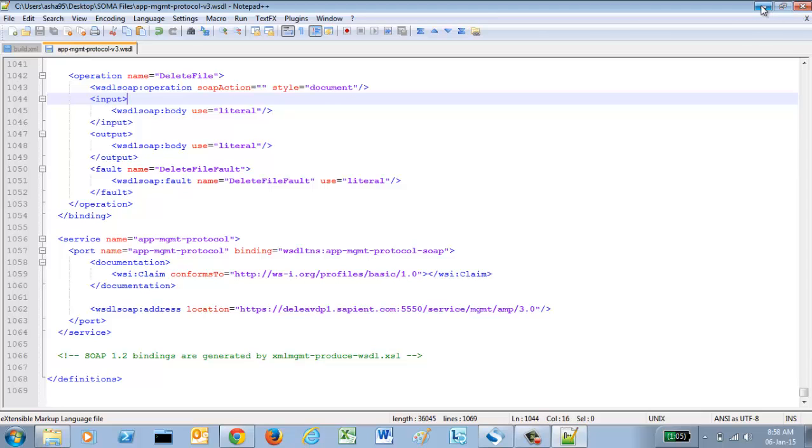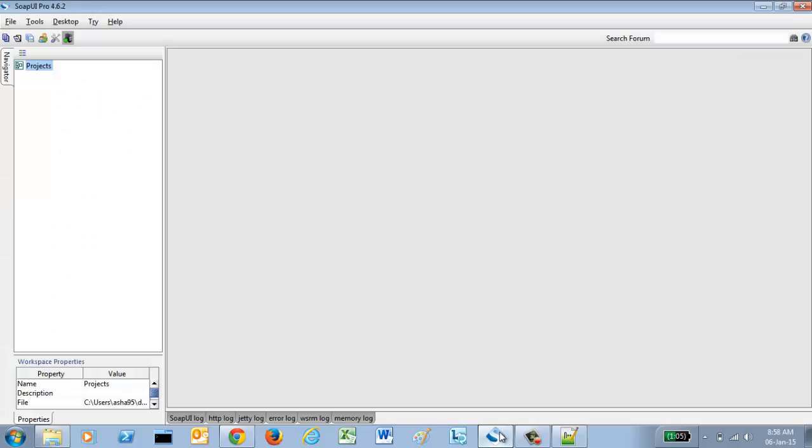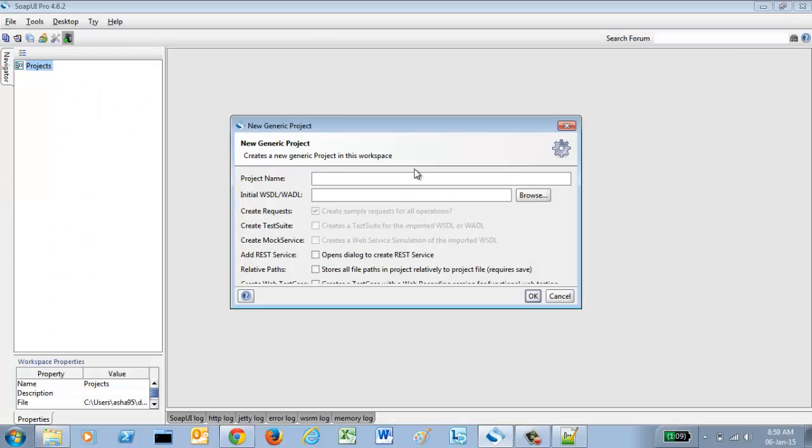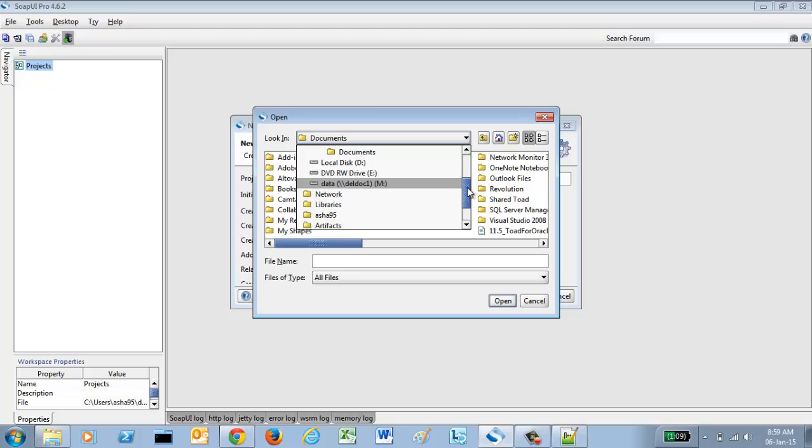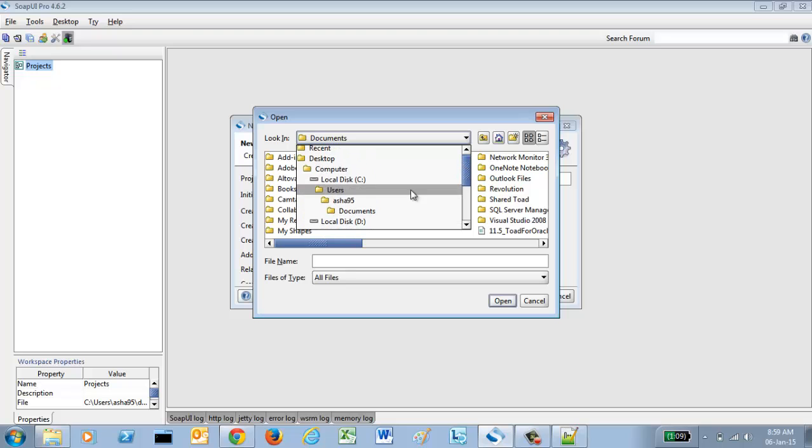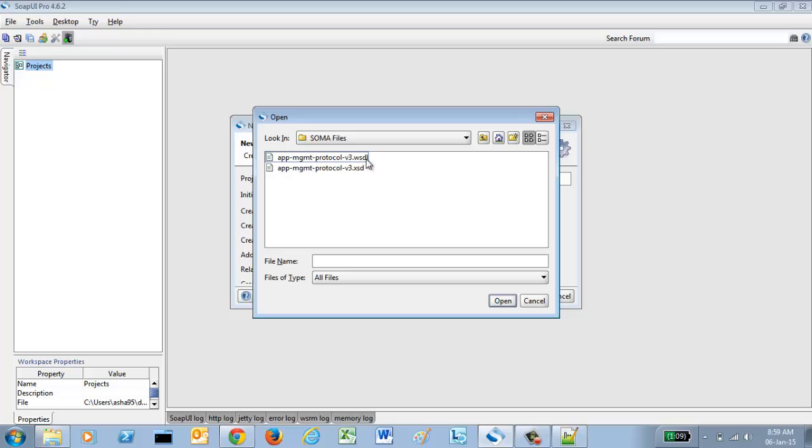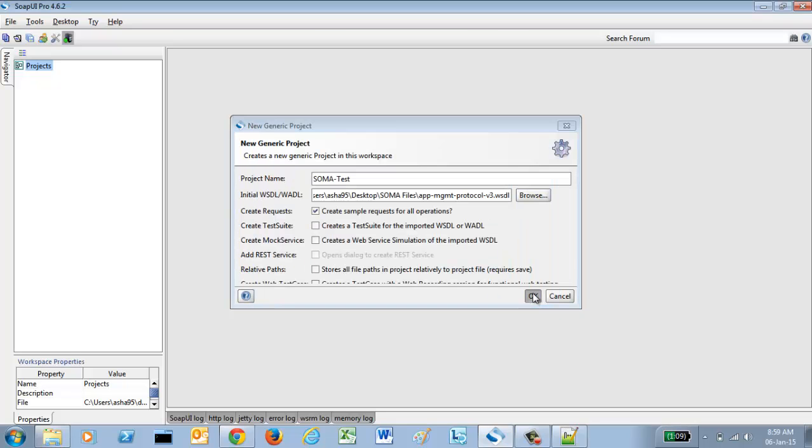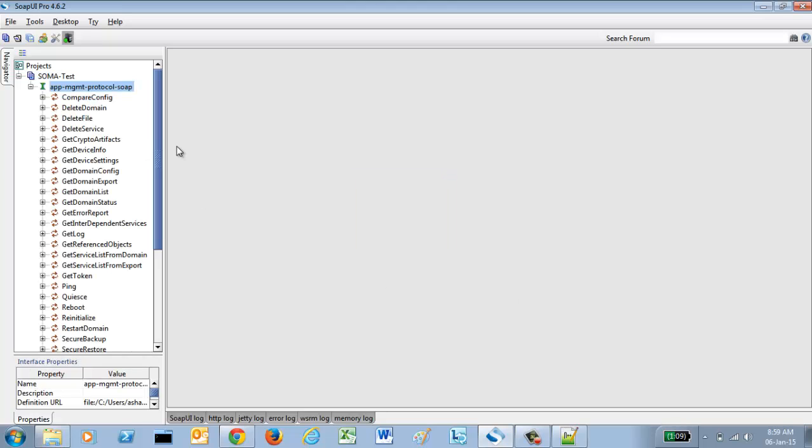Now we are going to load this file into a compatible tool. You can write your own tool which can invoke these web services on demand or whenever required at a regular frequency or whatever is your requirement. I'm going to test these services from a tool called SOAP UI which is a popular tool. I'm creating a project here like SOMA Test and I'm browsing the WSDL. Go to my desktop and here we are. That is the WSDL. All you need to select the WSDL.